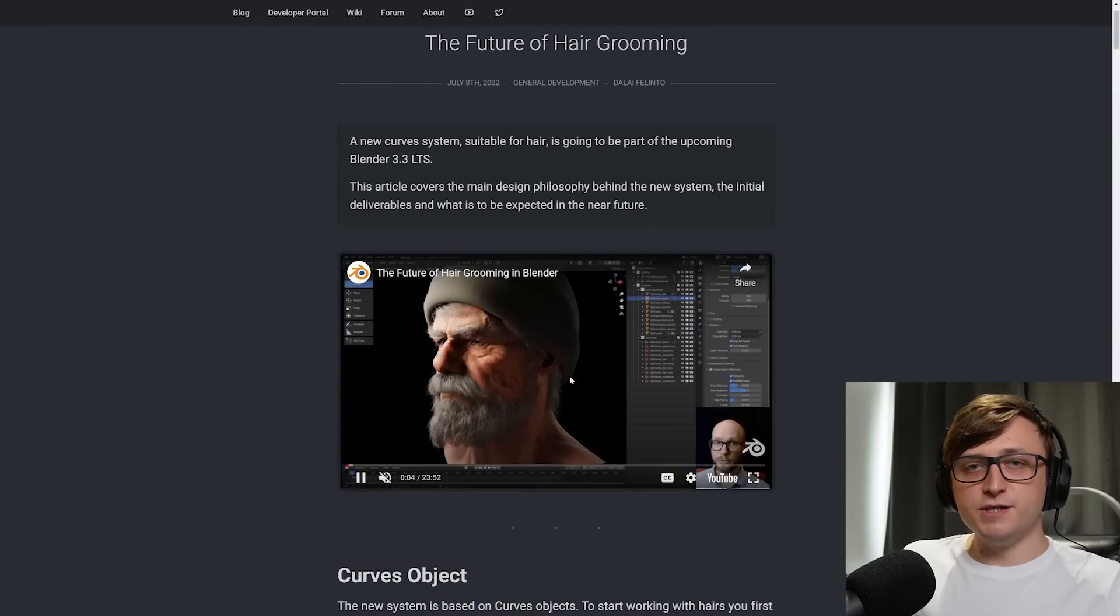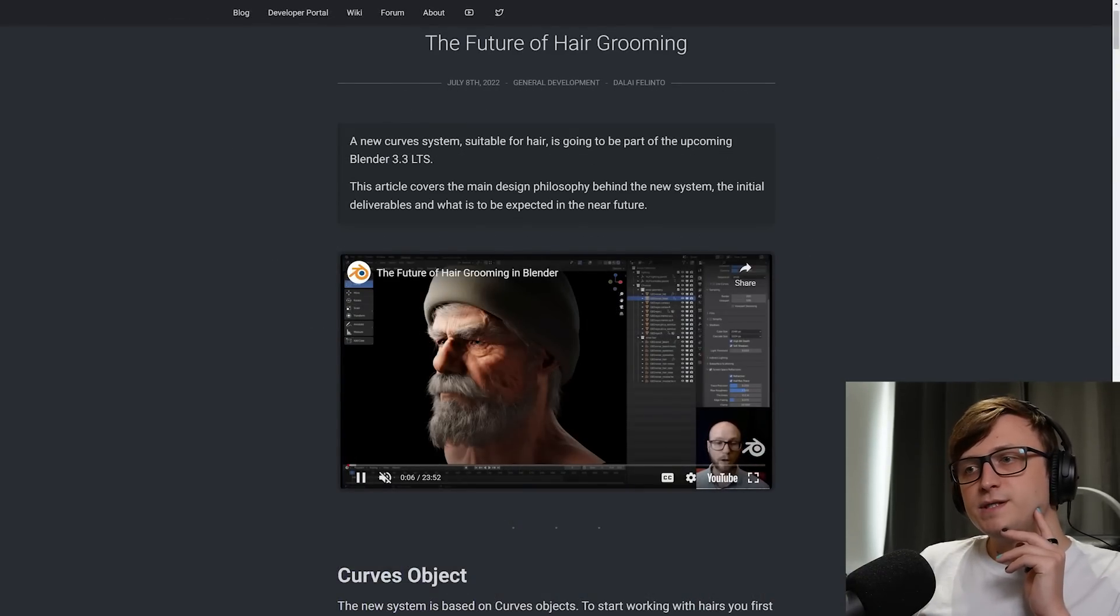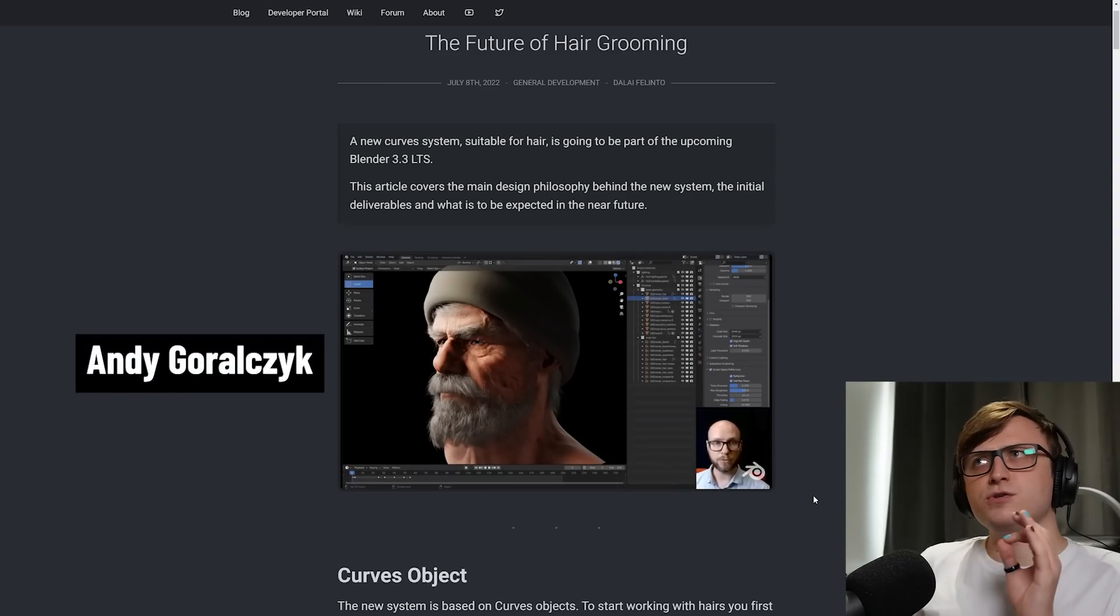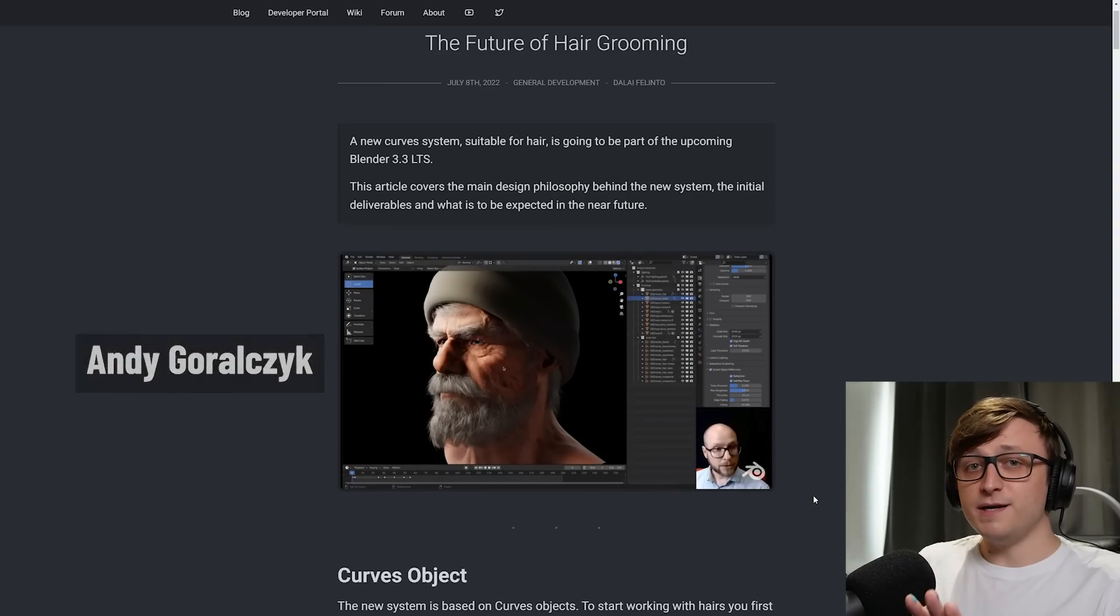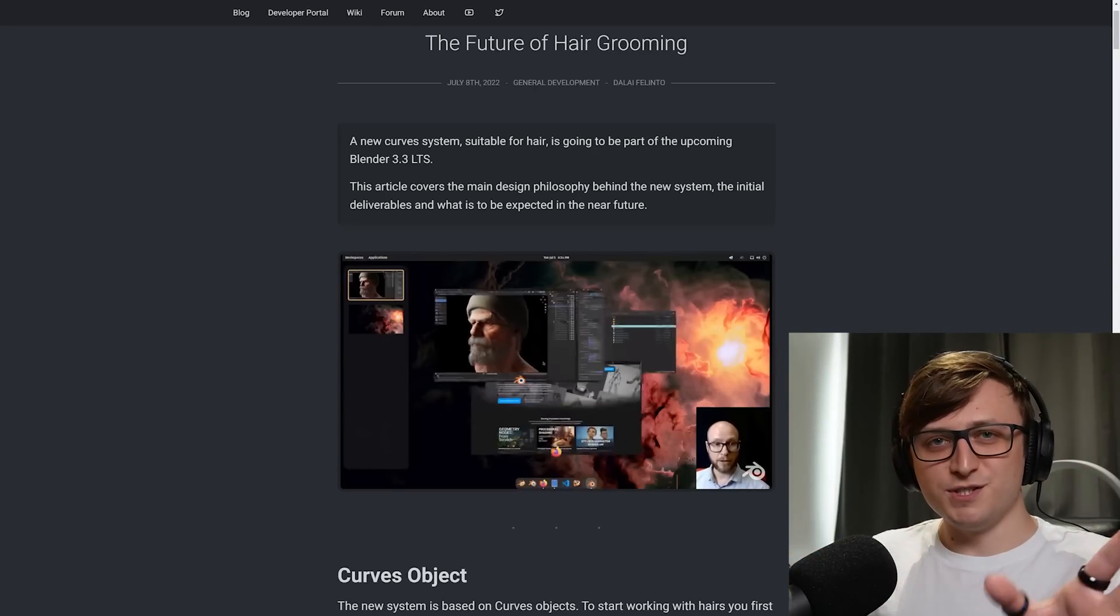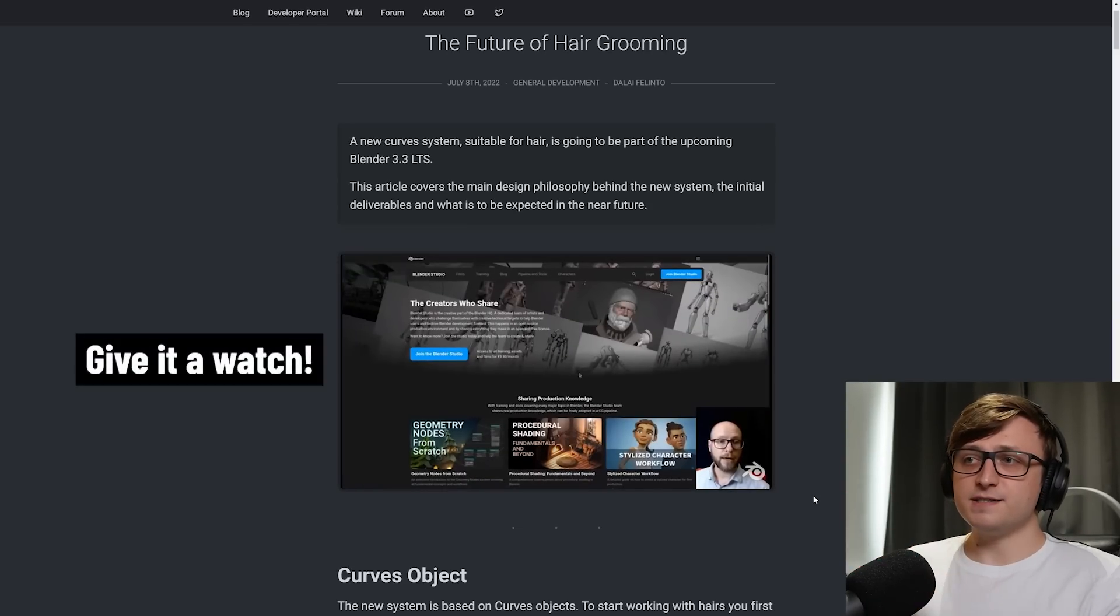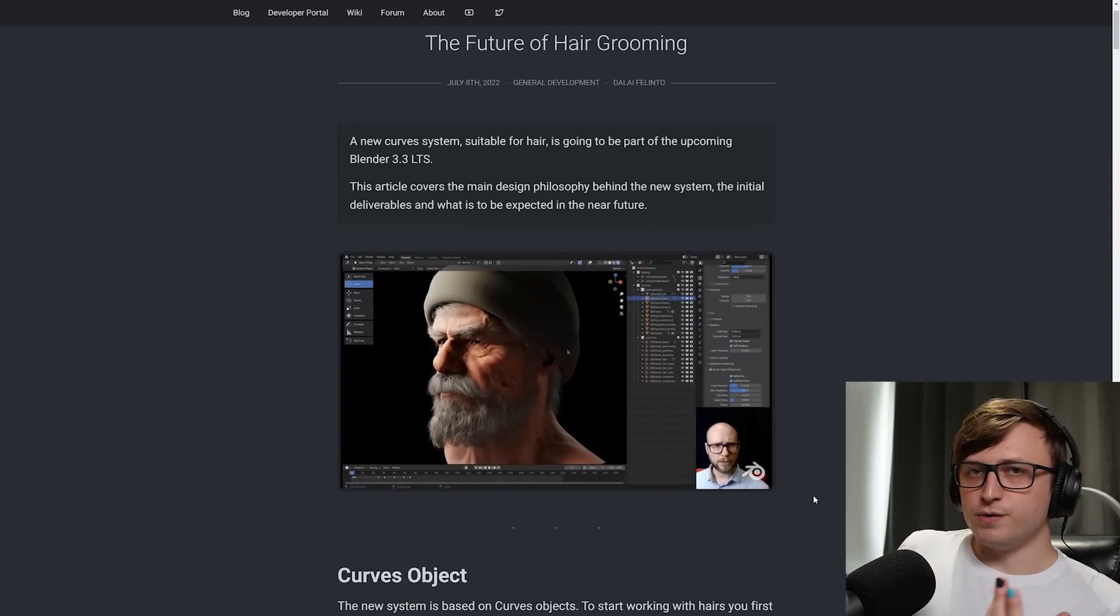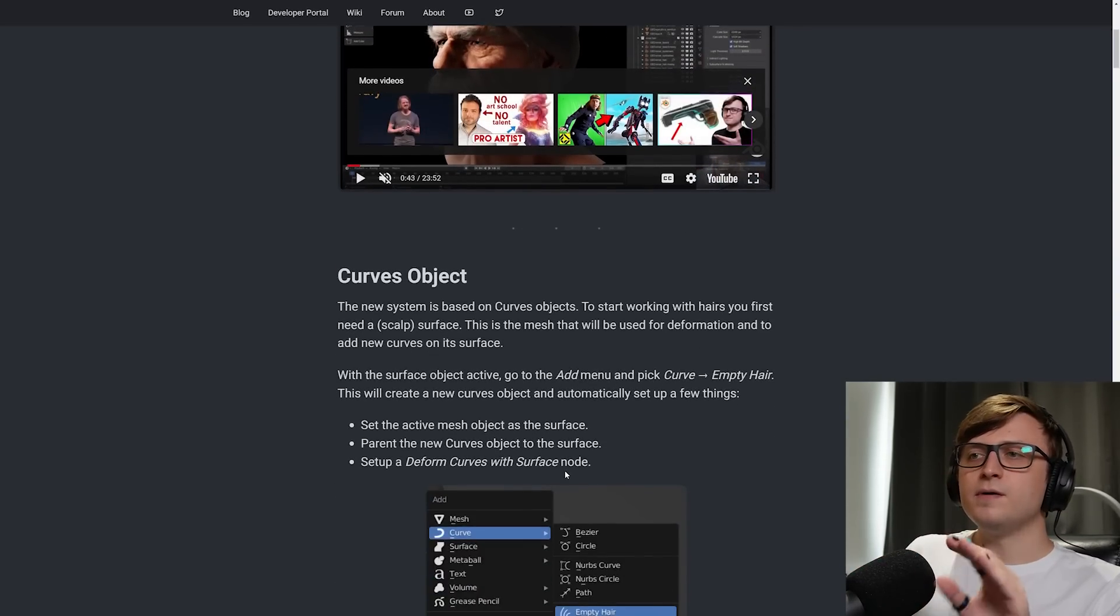But anyway, this article covers the main design philosophy behind the new system, the initial deliverables, and what is to be expected in the near future. So on this page, you'll see a new breakdown video. It's about 23 minutes 52 by Andy. And I'm going to get the last name wrong. Grouch? Grouchik? Something like that. You know how bad I am with names. But sorry if you're watching this Andy, I got it wrong. But this is a fantastic video. I was actually quite impressed with it, providing a lovely breakdown showing the new features. But we'll continue reading for now.